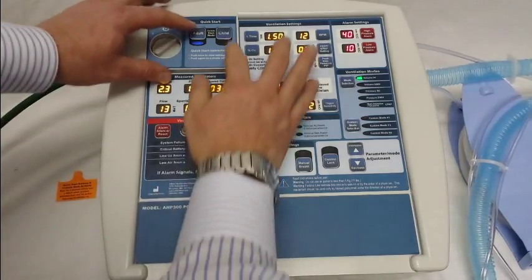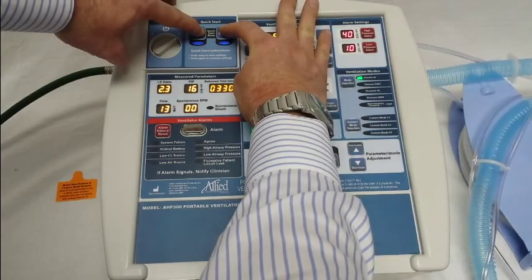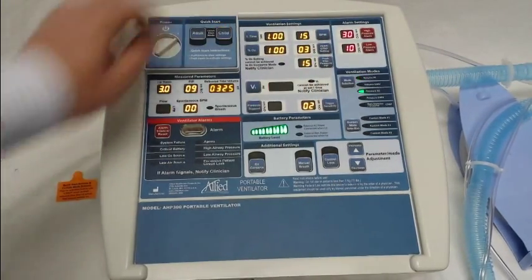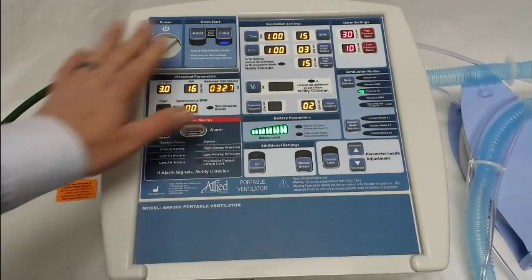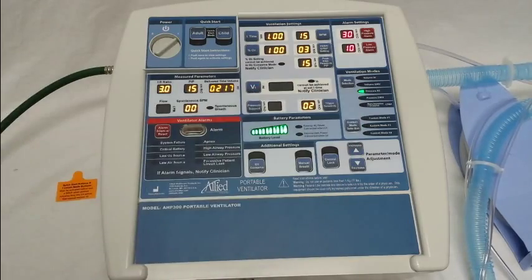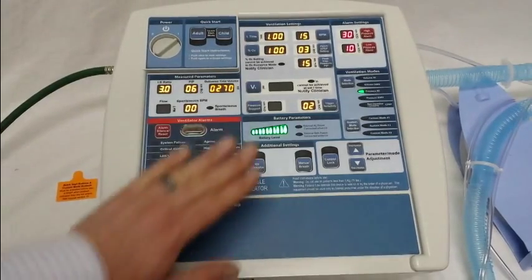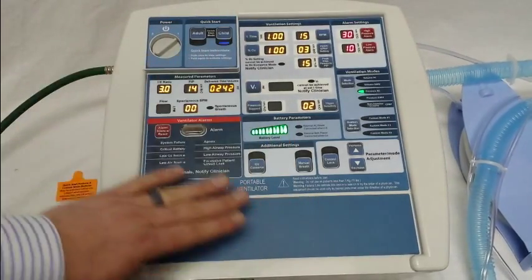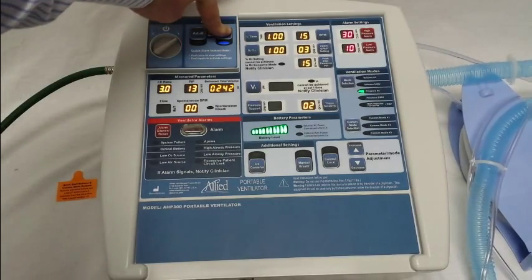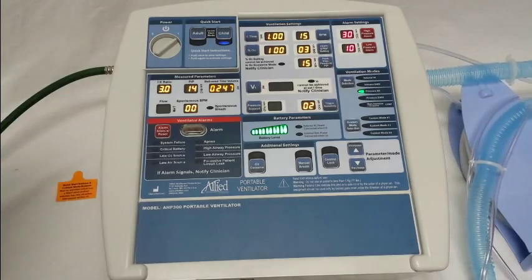Now let's go through it again for the child. Again, hold both buttons to start, wait for that beep, then let go. This time we'll program the child. We're in pressure assist control mode with our I-time and breaths per minute set. Go ahead and save this as is to confirm these settings — just hold that button down for two to three seconds. When you hear a beep, it's saved.